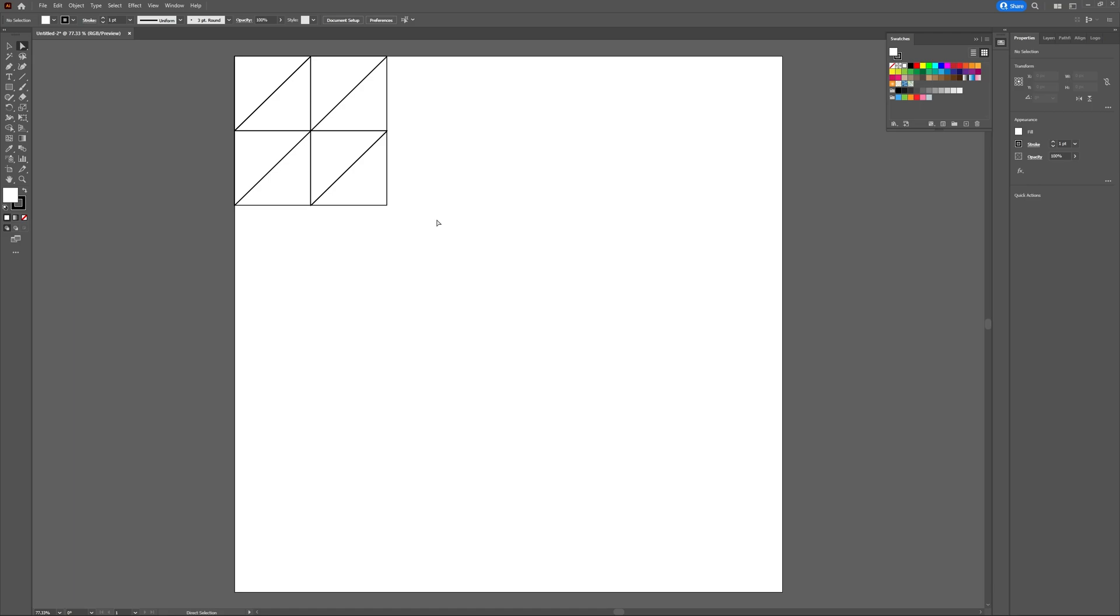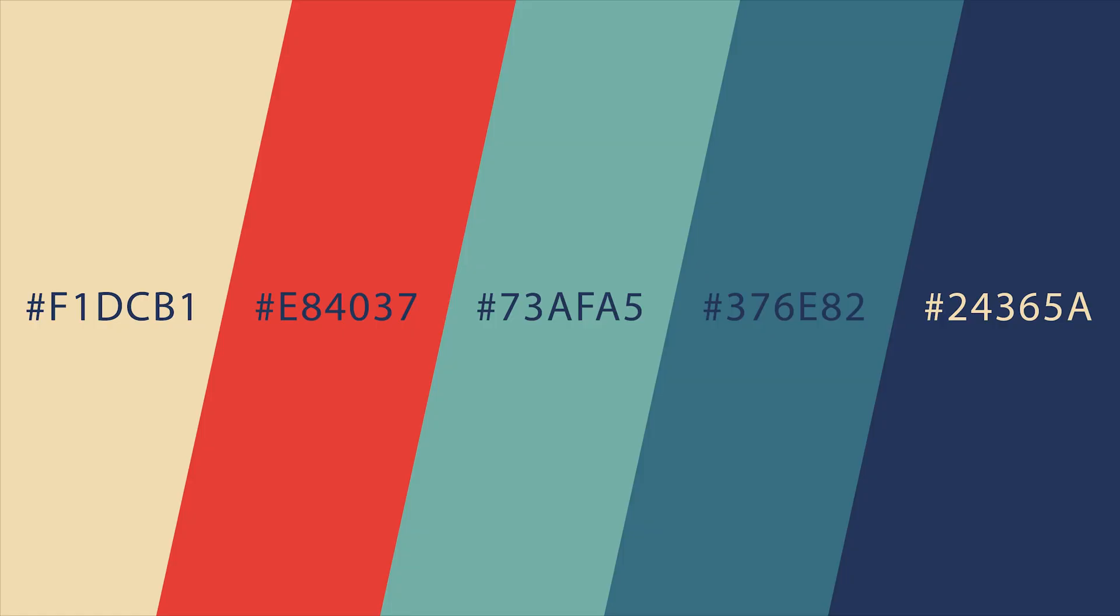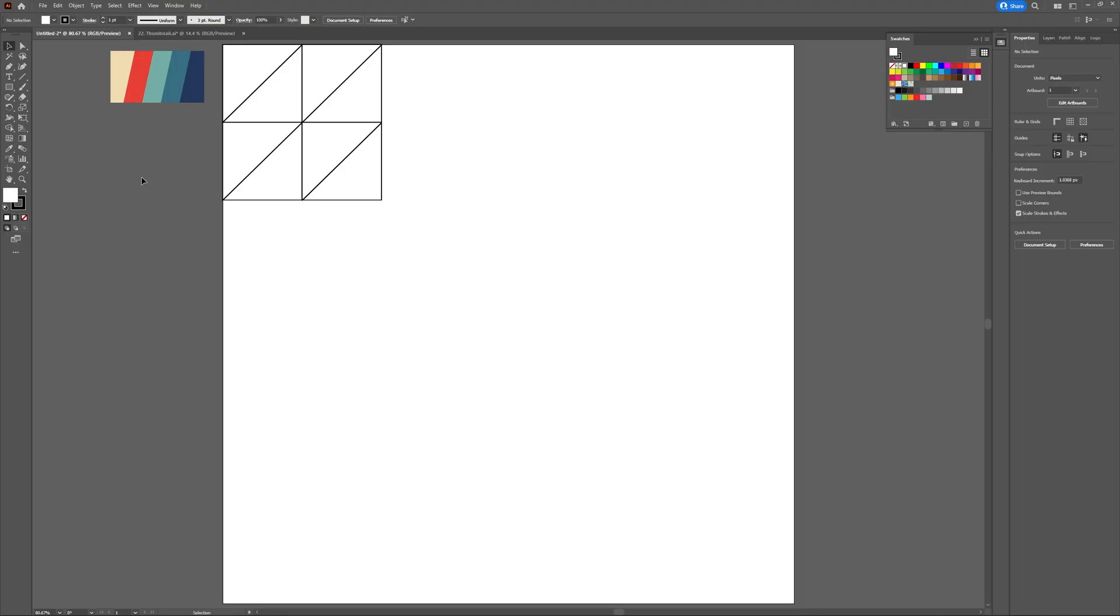Now that we've got our eight triangles arranged in a square it's time to decide on color palette. The color palette I'll be using you can see on screen right now. Feel free to jot down the hex codes or take a screenshot so you can use this color palette as well.